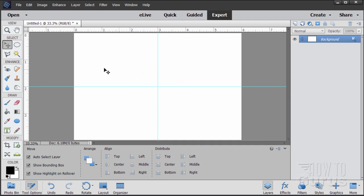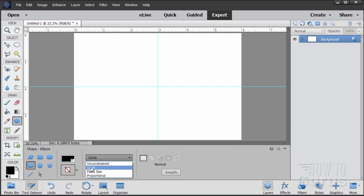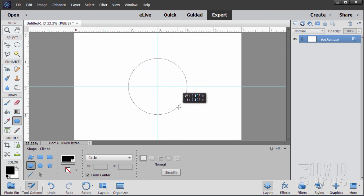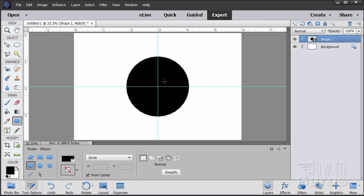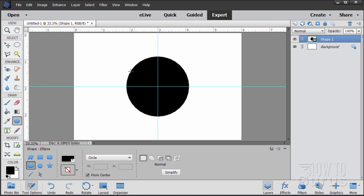Now let's put in a circle. Go over to the Ellipse tool — yours might show the Rectangle tool as the default, so click on that and come down to the Ellipse. Set this for Circle and From Center, and the color can be black. Put your cursor right on the intersection of those two guide lines and click and drag out, watching the numbers on the right-hand side, and bring it out to about two and a quarter inches. If you're using an earlier version without those numbers, you can place a guideline at .875 using View > New Guide.